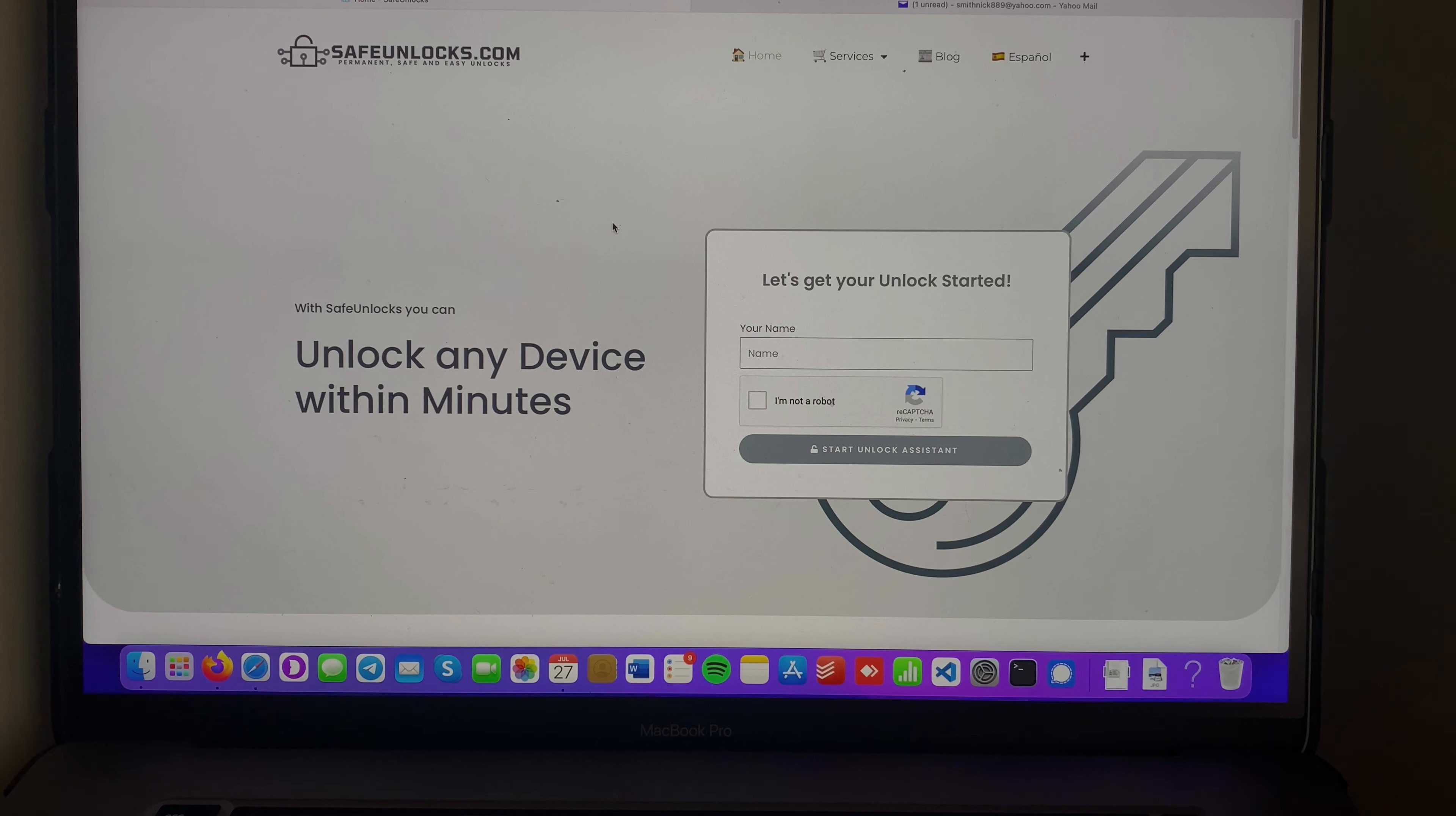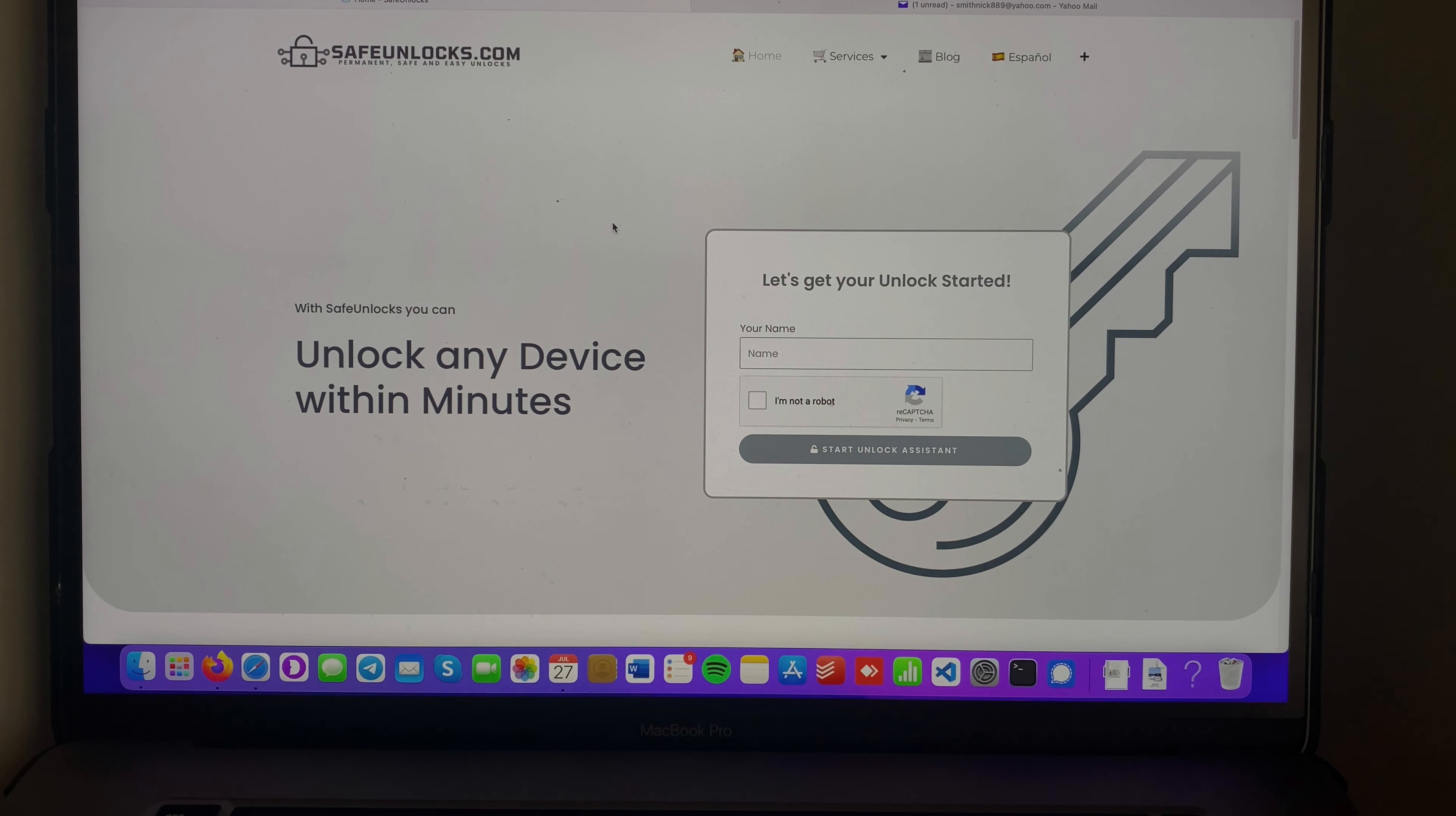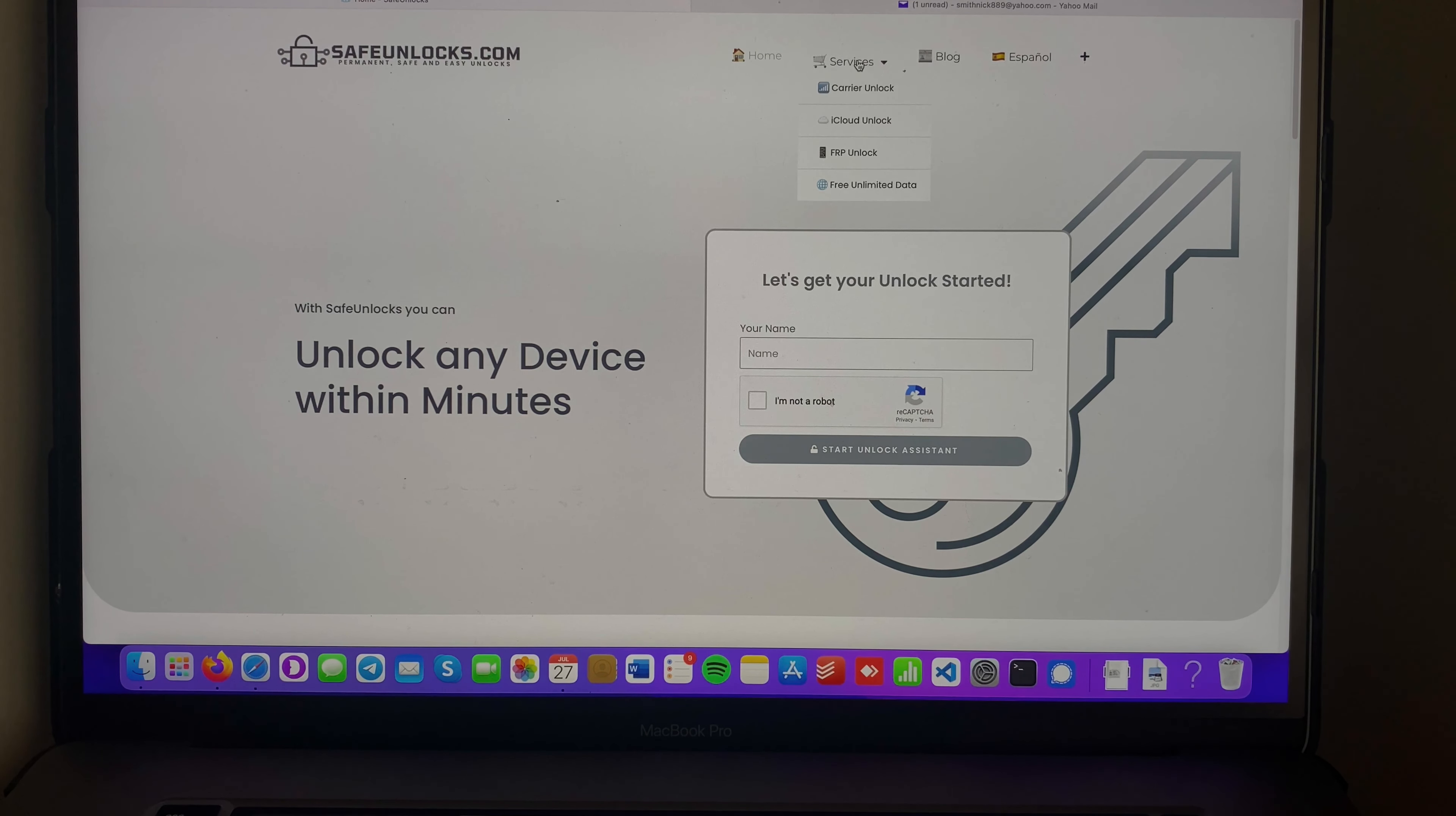I'm gonna show you how you can remove it in just a few minutes. First, we need a browser and an internet connection, then we will go to safeunlocks.com. Remember guys, safeunlocks.com. After that, we're gonna go to Services and Carrier Unlock.